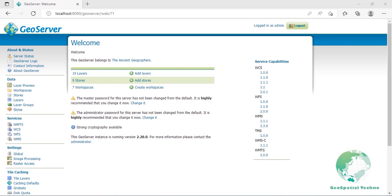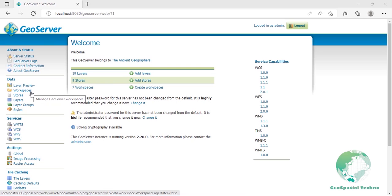A workspace is a container used to group and organize similar layers together. You can associate many layers to one workspace. When you are just getting started with GeoServer, you might not think about organizing with workspaces. As you start to add a number of your own layers, you will soon find that organizing these layers is necessary. Think about how easy it will be to sort the layer preview list, for example.